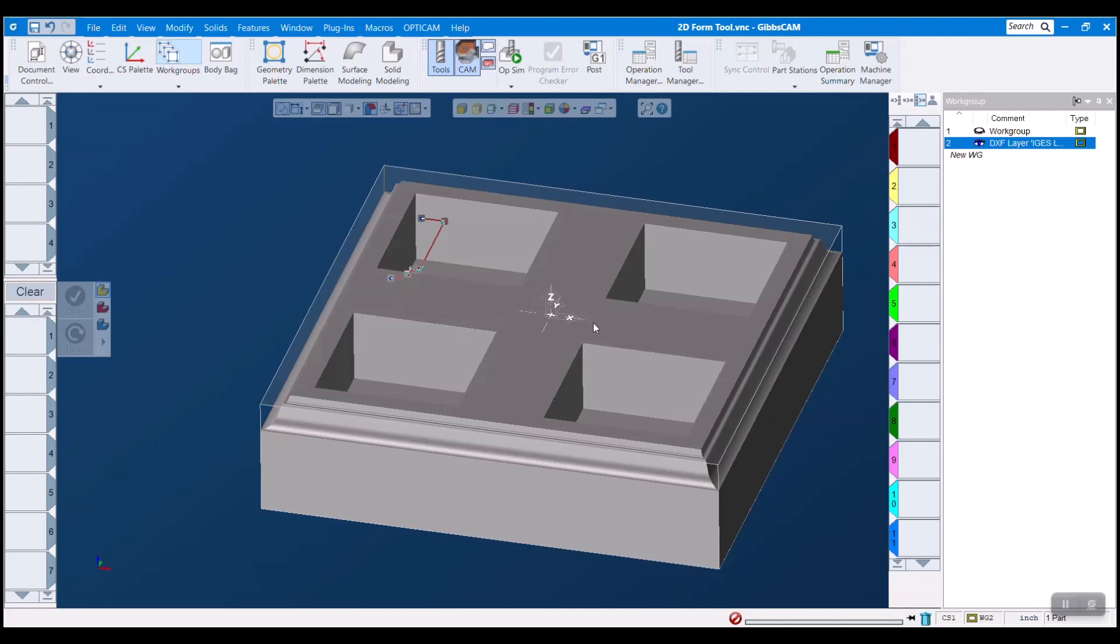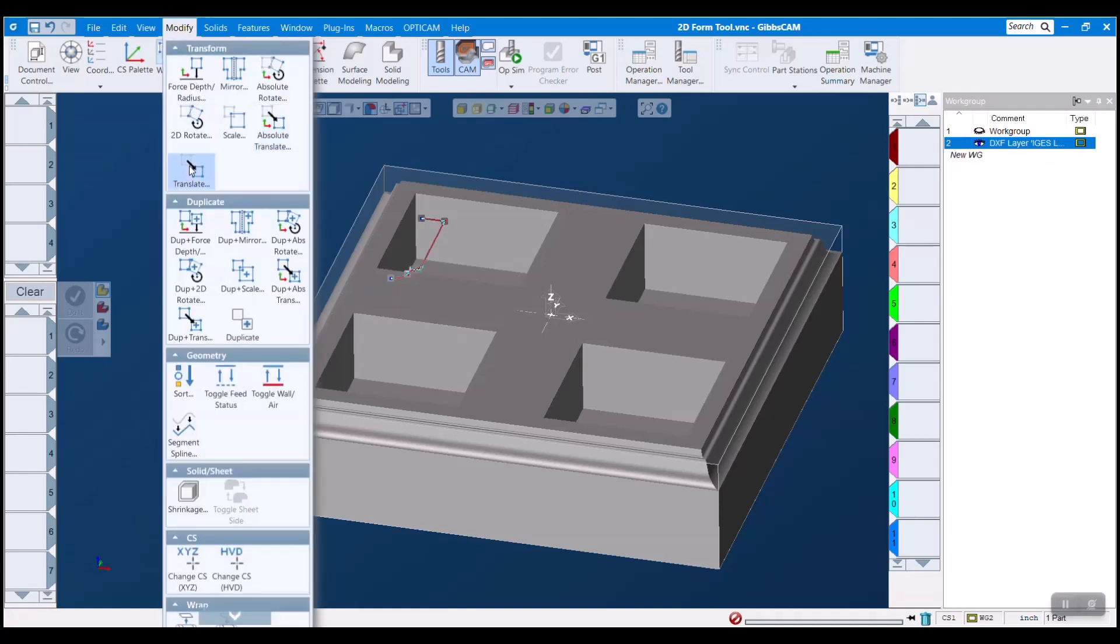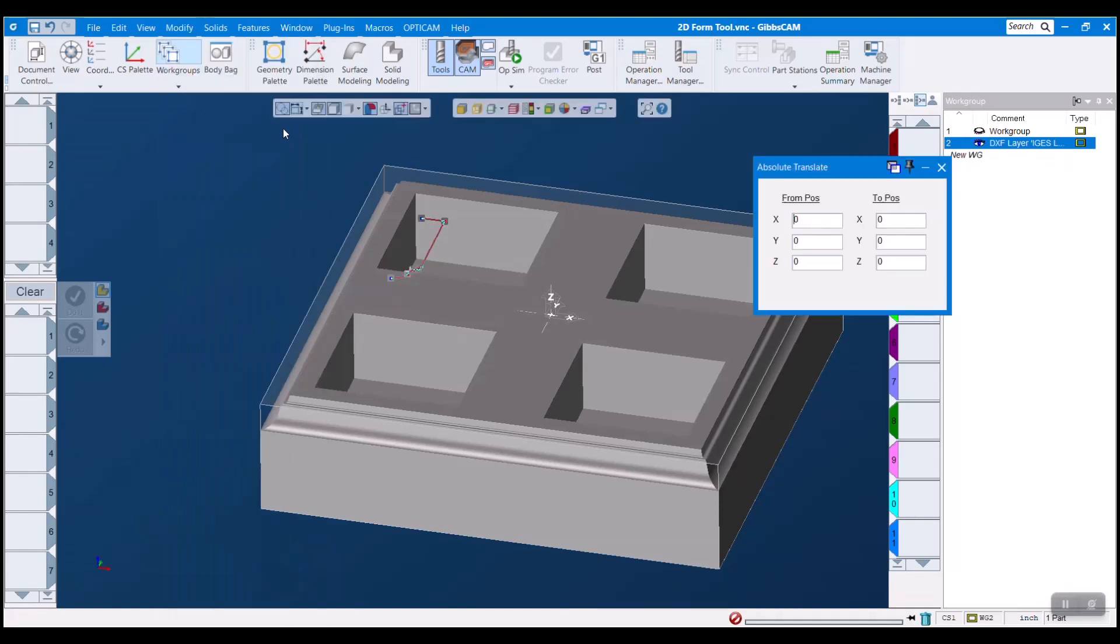The second rule is that the tip of our tool here must be at 0 0 0 of our original coordinate system. So how we do that is we just double click this to chain select it and we can go to modify, absolute translate, and I'm going to click in here and I'm going to hold down alt and shift on my keyboard.